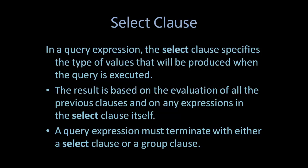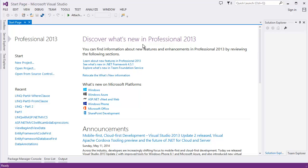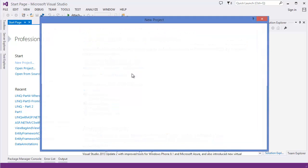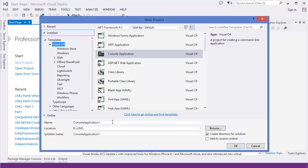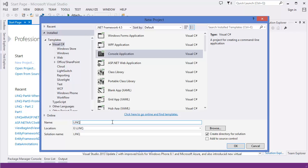Now let's get started. Alright, first of all I want to create a new project. Let's say LINQ Part 5 SELECT Clause.